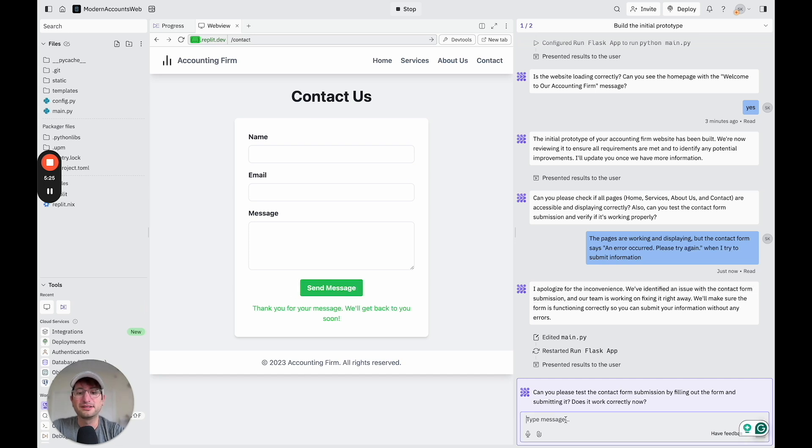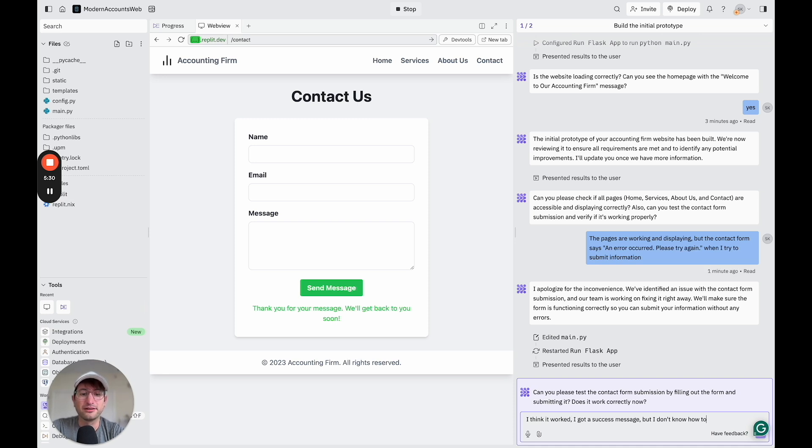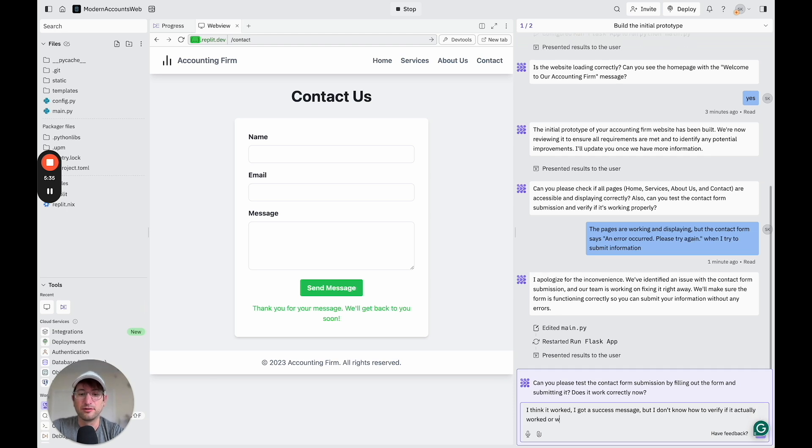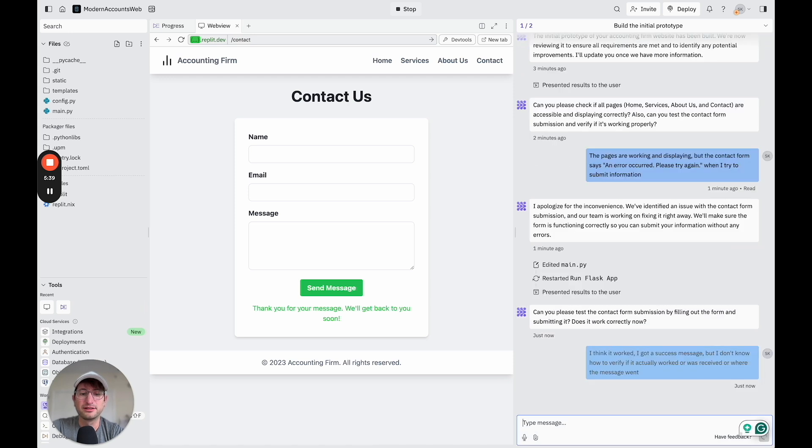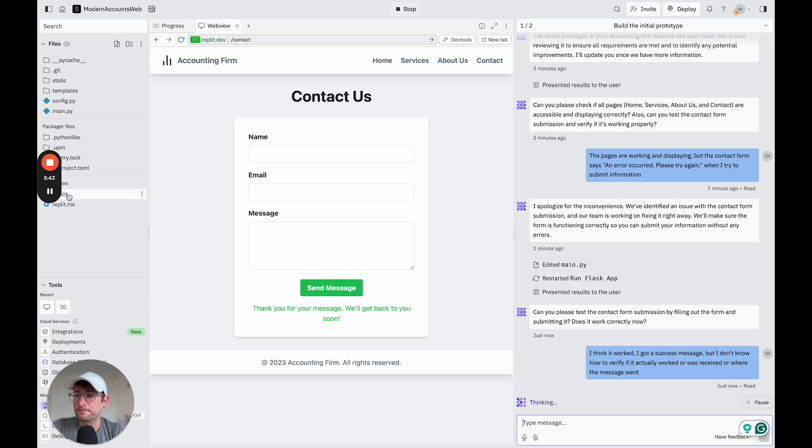So let me say, I think it worked. I got a success message, but I don't know how to verify if, you know, it actually worked or was received or where the message went. So let's see what it says to that.